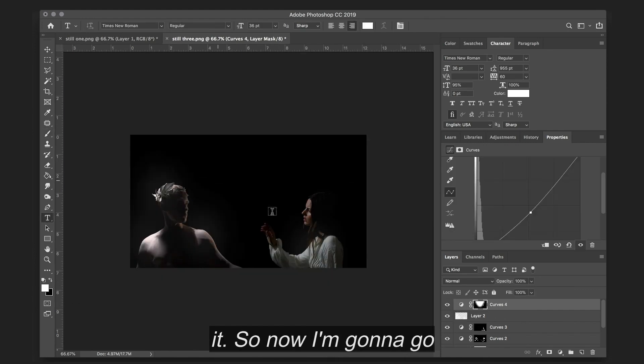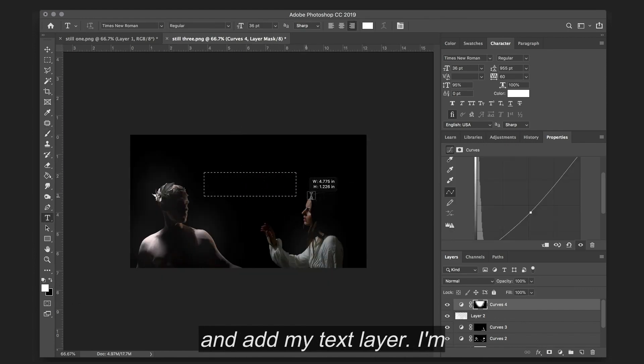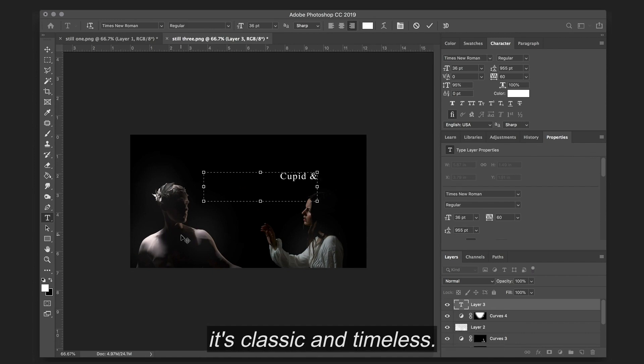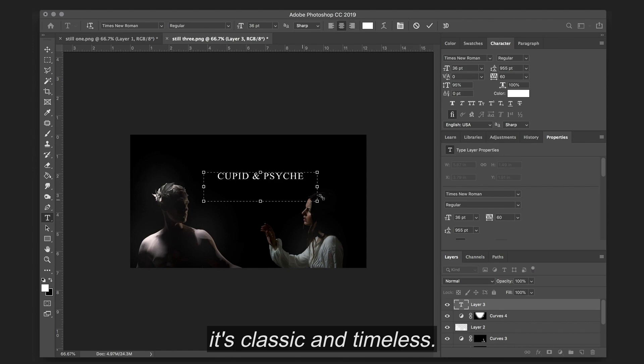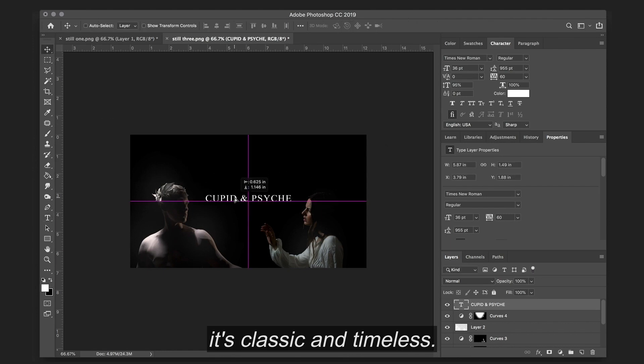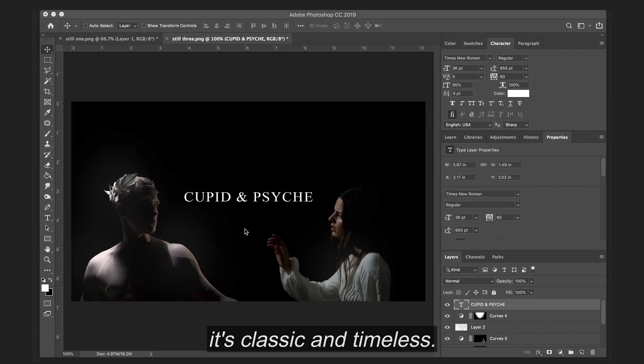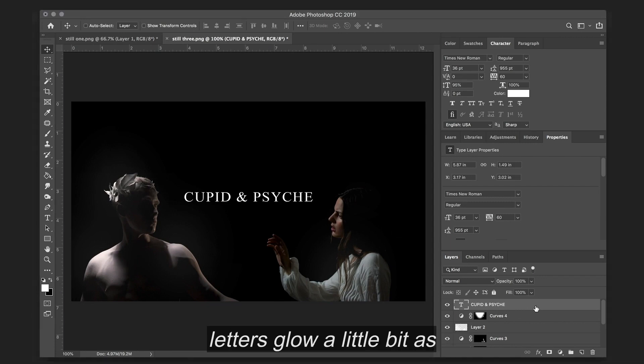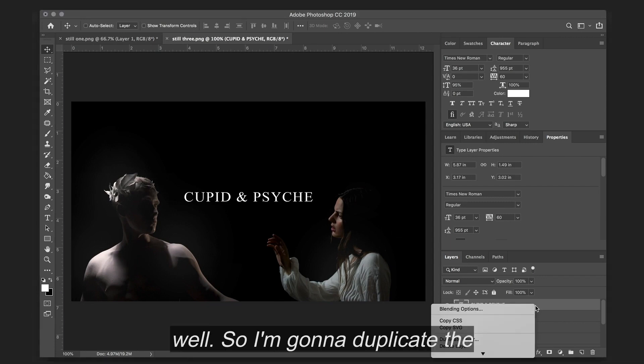So now I'm going to go ahead and add my text layer. I'm choosing Times New Roman because it's classic and timeless. And I actually want to make the letters glow a little bit as well, so I'm going to duplicate the layer.